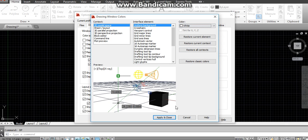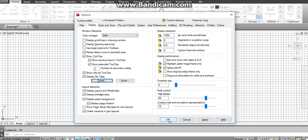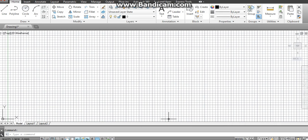Then click on 'Apply and Close'. The demo is done. Thank you.